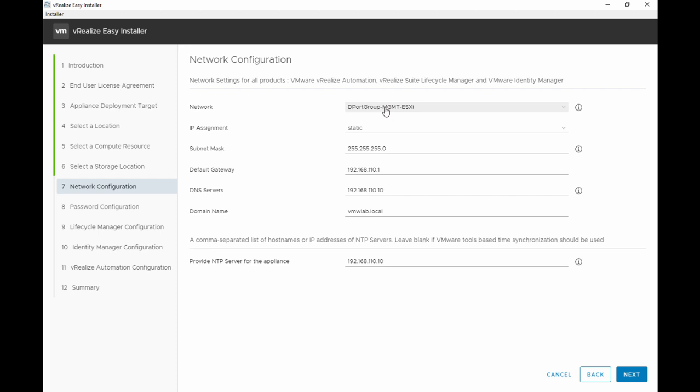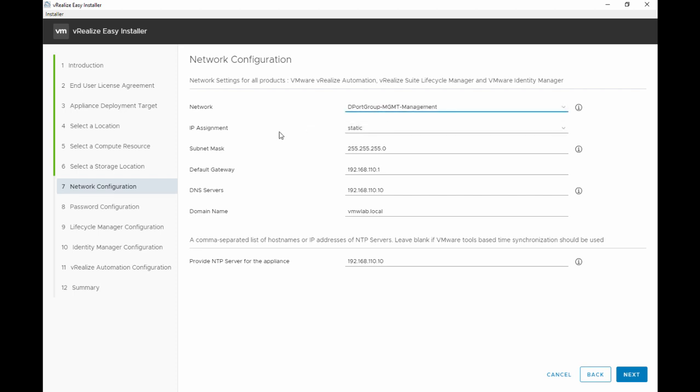This is the network configuration where we will select the network that's going to be used for all three products and also all the network metadata associated with that network. Things like the type of IP assignment, the subnet mask, the default gateway, DNS server, and domain name. You also have the option to provide the NTP server for the appliance operating system.